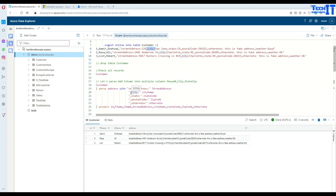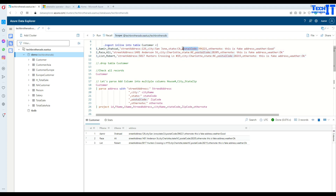After street address, you provide 'comma city colon' as the next delimiter and give that captured value the name 'city name'. Then you do the same for state — 'comma state colon' — and the value becomes 'state code'. Next, 'comma postal code' is the delimiter and that value is named 'zip code'. For the remaining text, you use 'other note colon' and capture everything after it, including any commas, as the 'note' column.